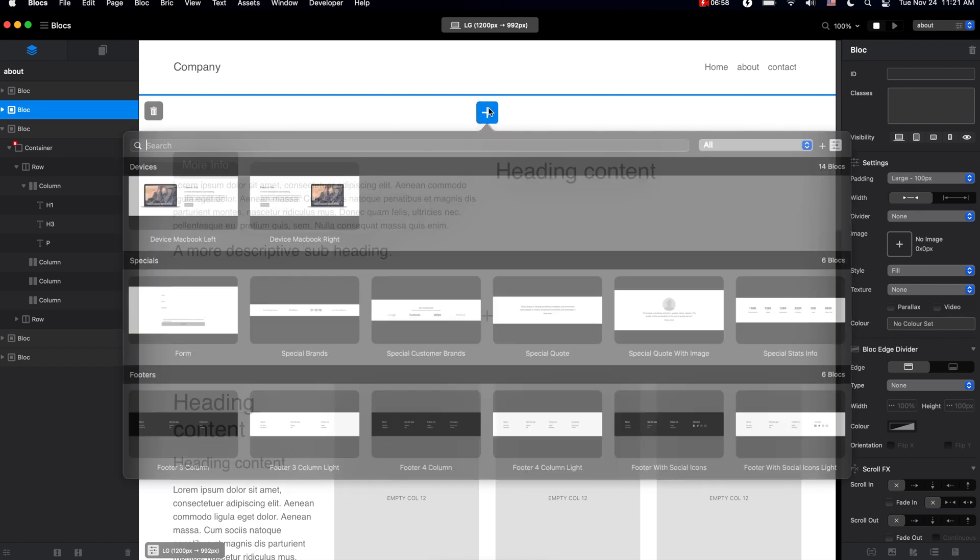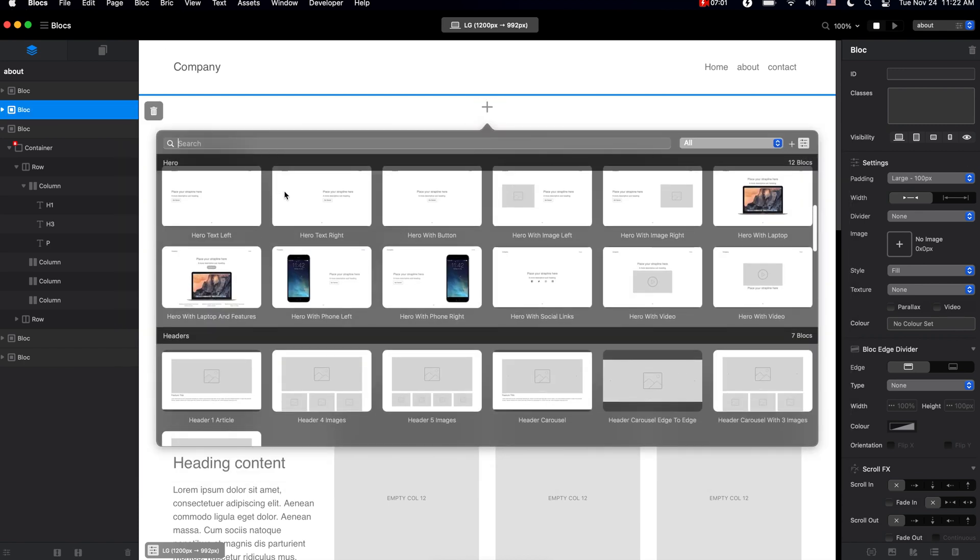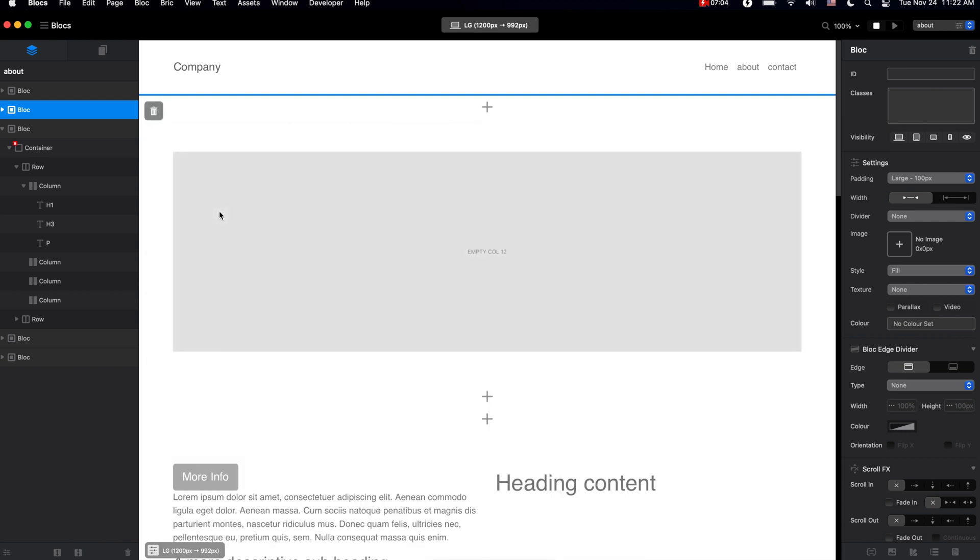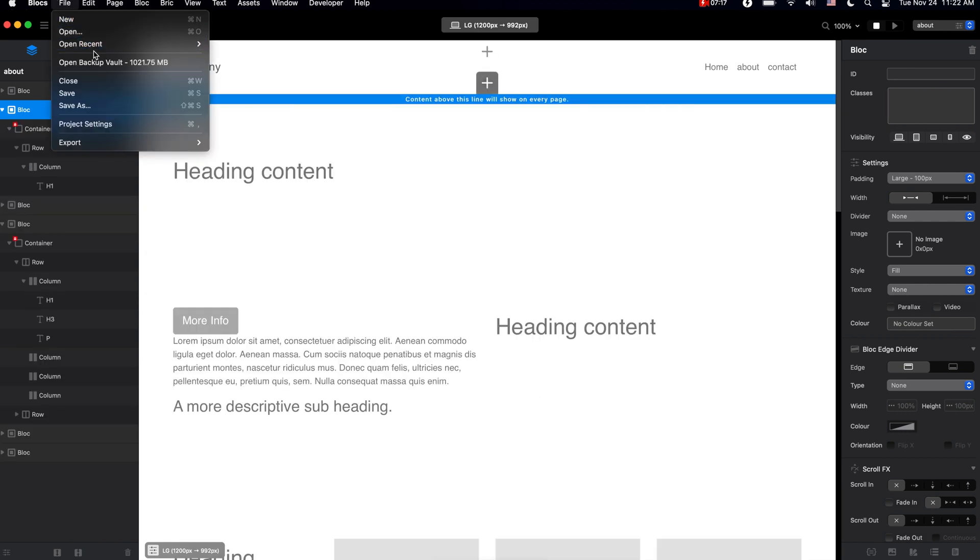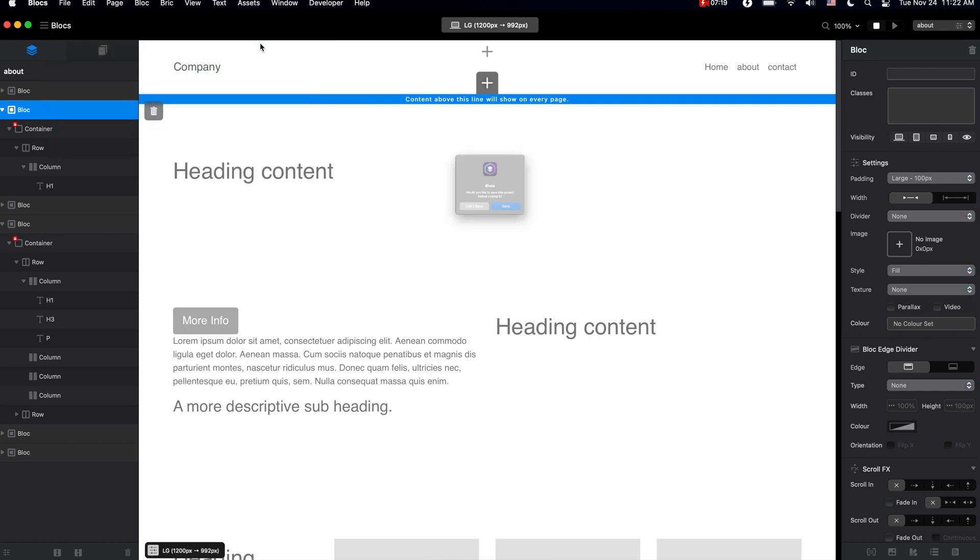And basically you can adjust the structure of your website any way you want until you get to the right structure. So let's once again go to the Barista website and let me summarize this video for you.